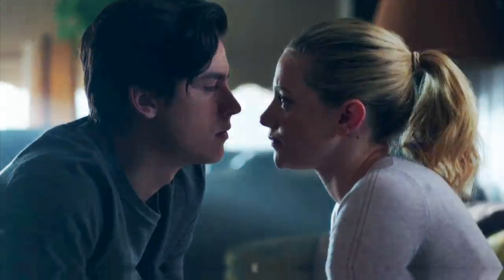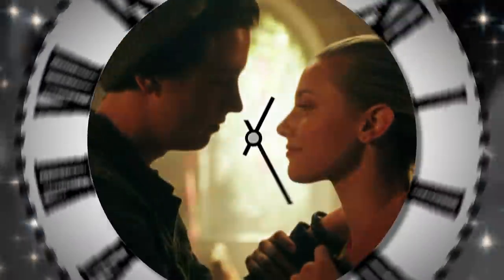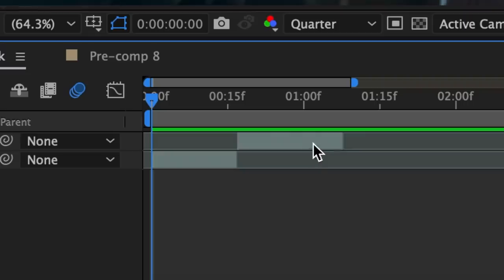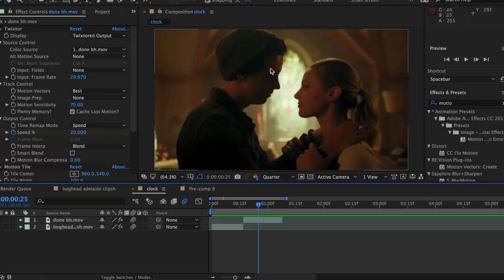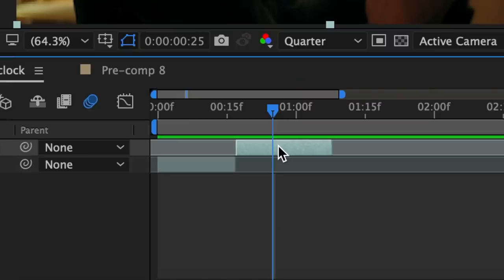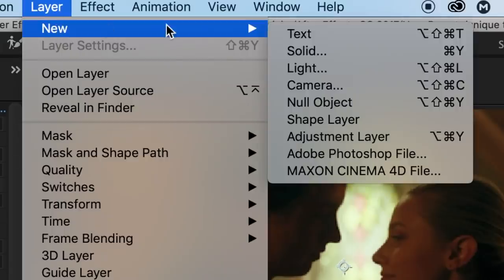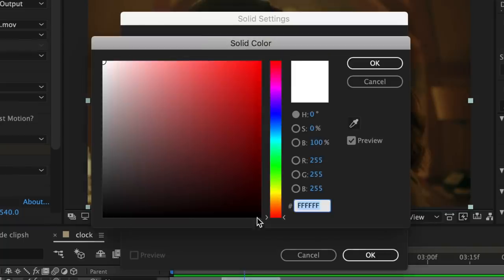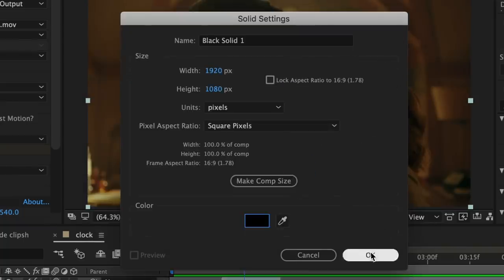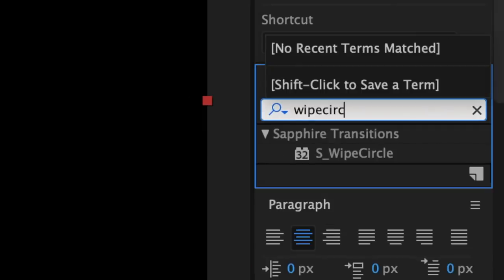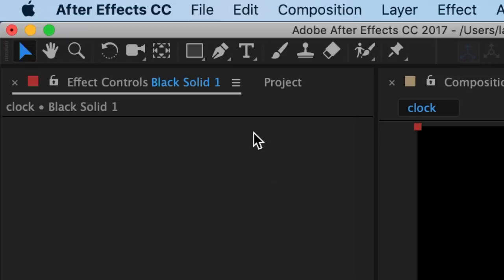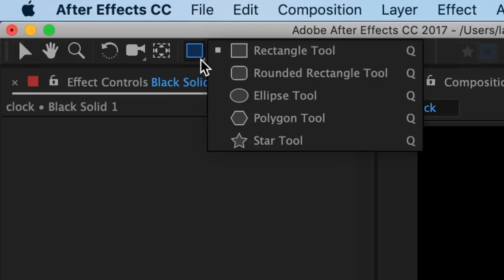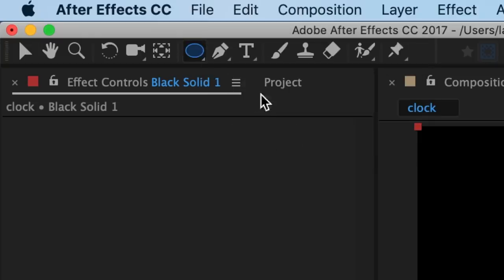So the next transition is going to be this circle clock. For this, you're going to want two clips on your timeline arranged like this. Our first step is adding the hands of the clock on top of the second clip before we pre-compose it into a transition. Click on your second clip, go up to layer, new, solid, and make a black solid. In effects and presets, look up wipe circle — this is a Sapphire plugin, so if you don't have Sapphire you can go to the ellipse tool to do a circle. I'm going to add wipe circle onto my solid layer and change the white percentage to around 97.